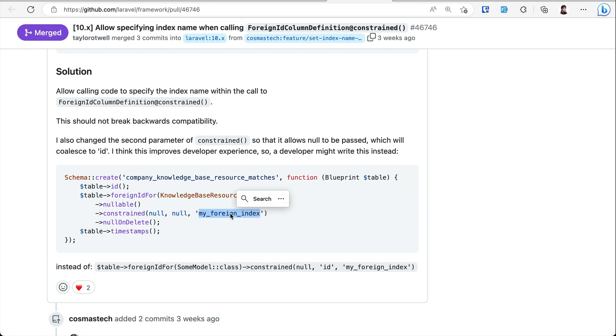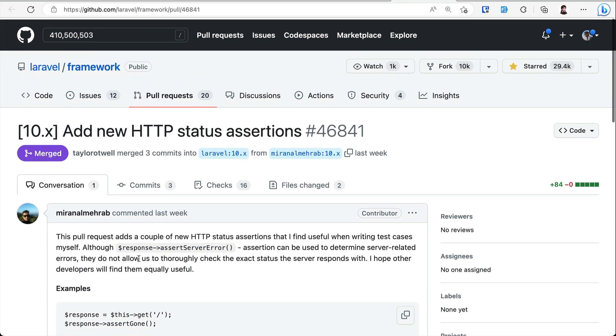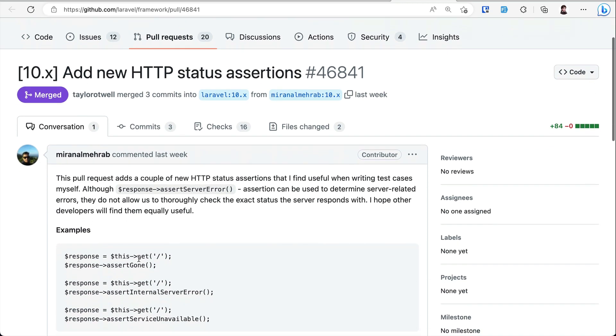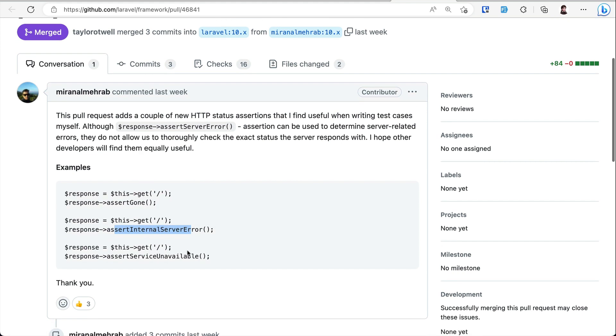The fourth and final thing that has been added is these new assert functions - the convenient functions so that we don't have to compare with the actual numbers. assertGone is 410 status code, assertInternalServerError is 500 status code, and assertServiceUnavailable is 503 status code.